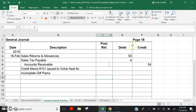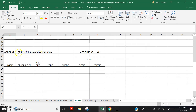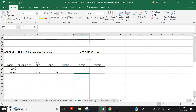We want to post a $50 debit to Sales Returns and Allowances. Turn to General Ledger account number 451 — Sales Returns and Allowances account 451. The year is 2018. I have filled in the date February 16th.